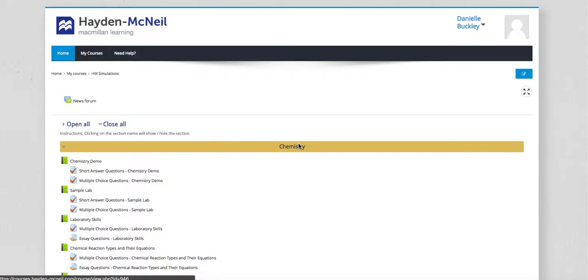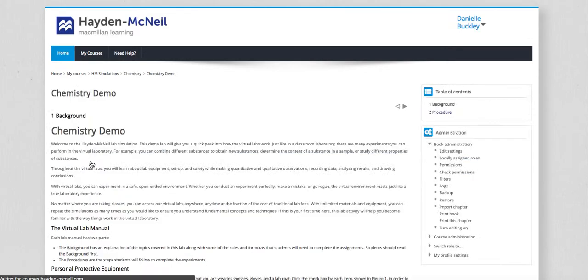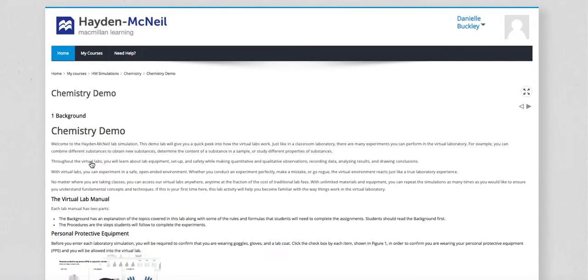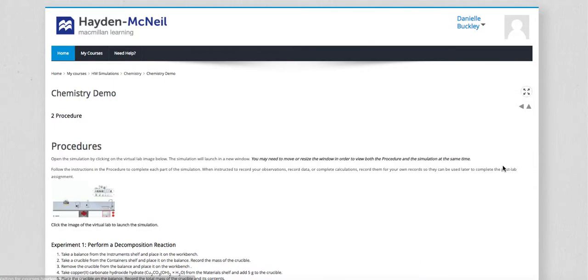The new Hayden McNeil lab simulation experience begins on the course home page. Students will click the lab manual to access the background information. When they've finished reviewing this information, they can move on to the procedure.